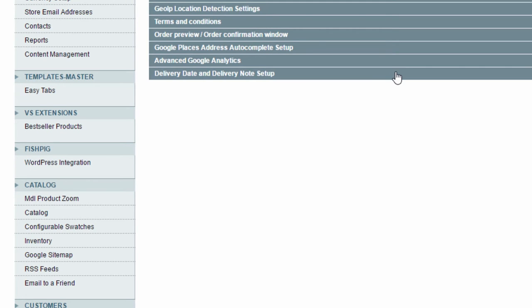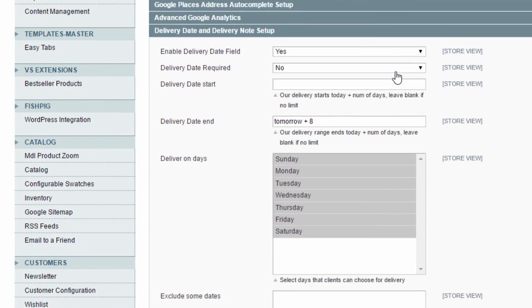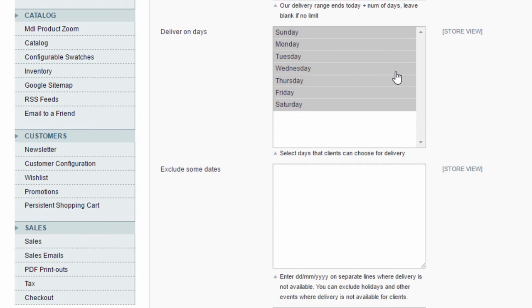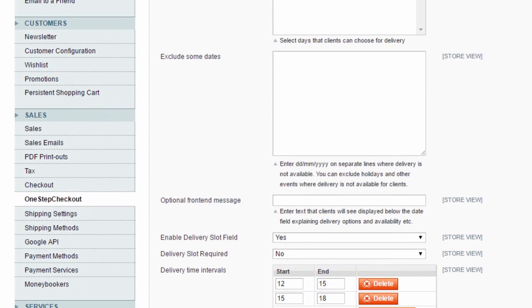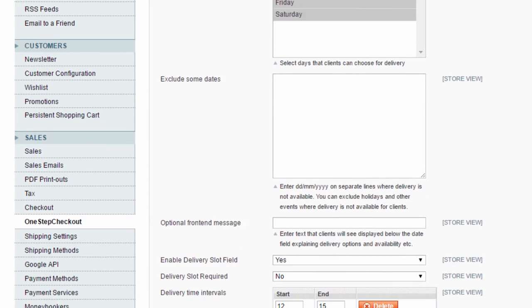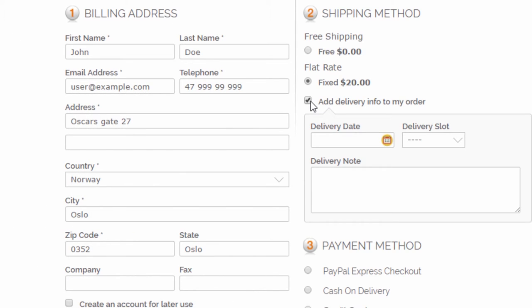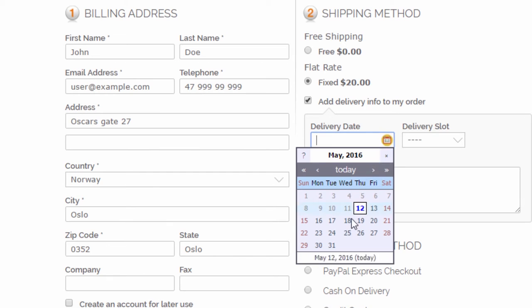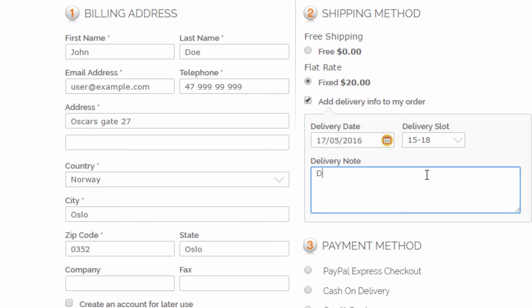In the Delivery Date and Delivery Note Setup section, you can enable One Step Checkout's Delivery Date Picker. If you can deliver items on specific dates and or times of day, you can customize your requirements here. This gives the customer an option to select when they will receive their order, if they are on holiday, or if they are working during daytime, etc. You can also enable a Delivery Note field, enabling the customer to give more instructions for their delivery.